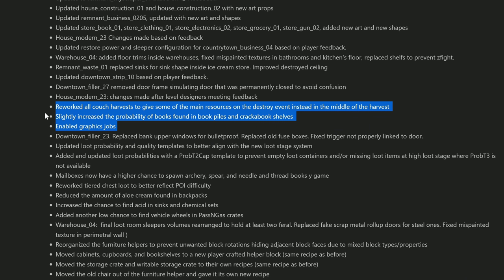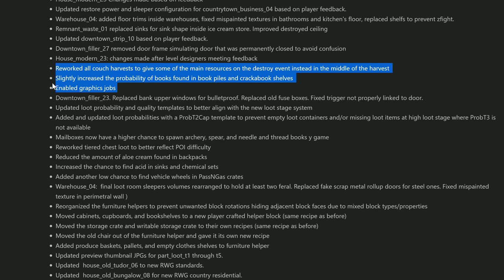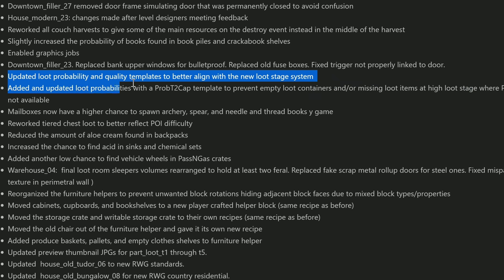They slightly increased the probability of books found in book piles and Crack-a-Book shelves. Thank you! I thought it was a little harsh because I was opening up book piles just to find a few sheets of paper in them. I thought that was very unfair itself - I mean that doesn't make any sense to me anyway. They also enabled graphic jobs - I have no idea what that means.